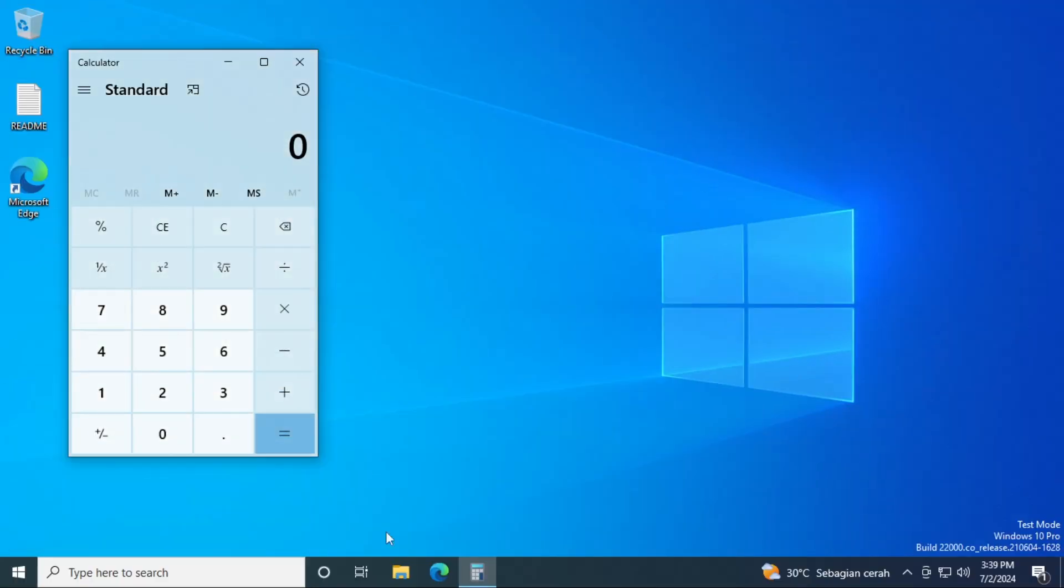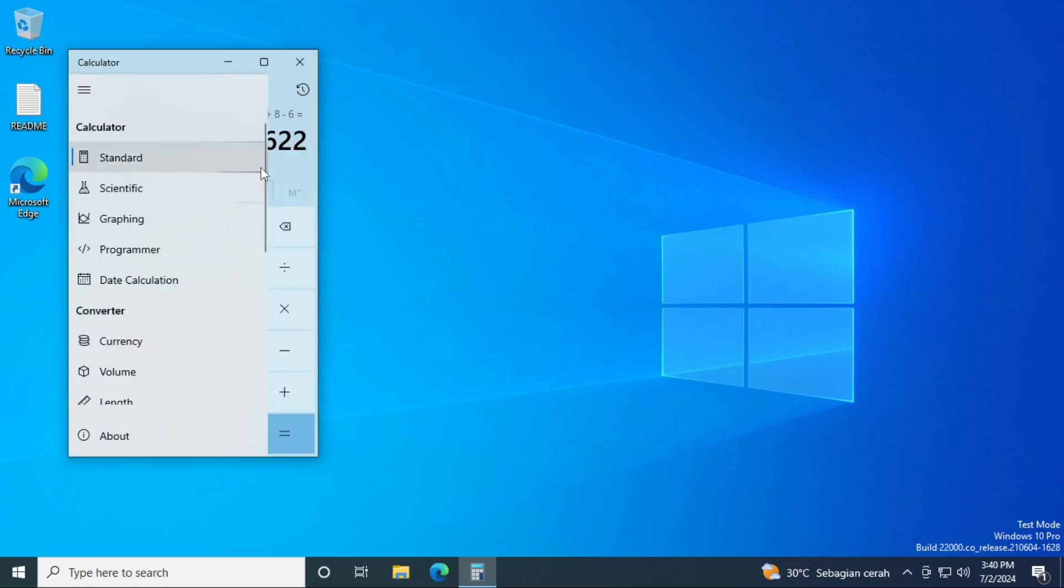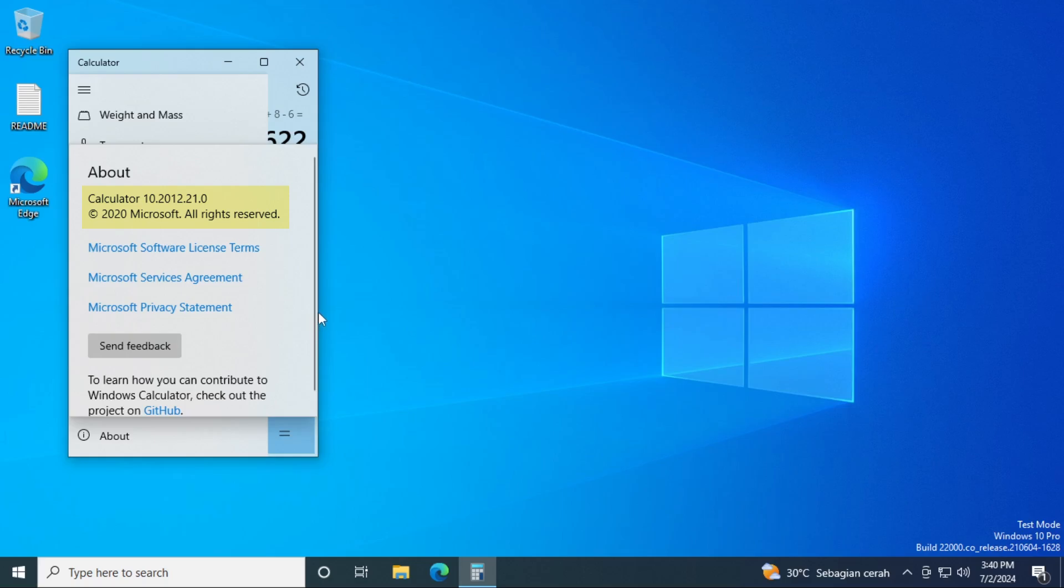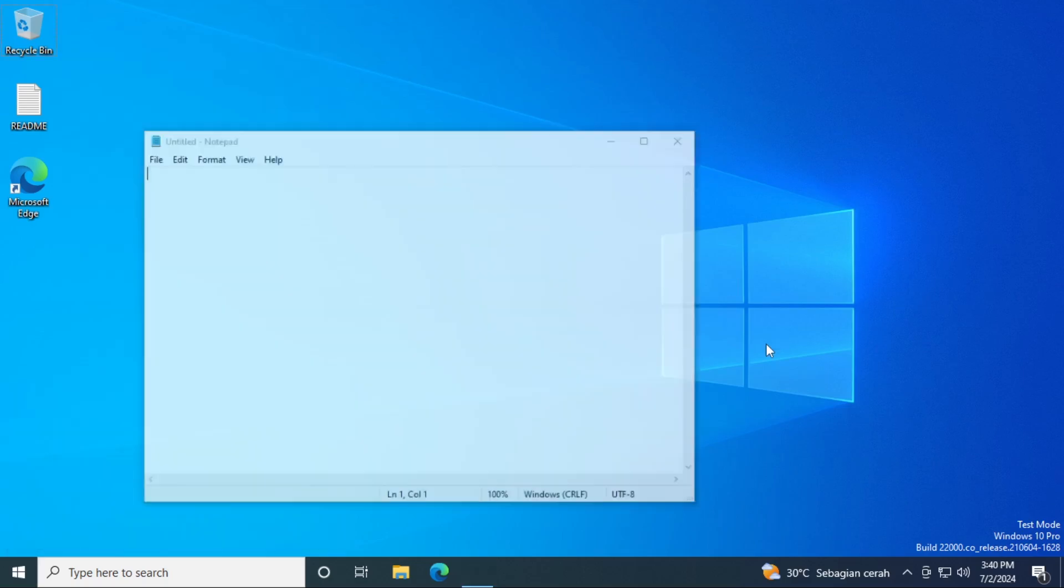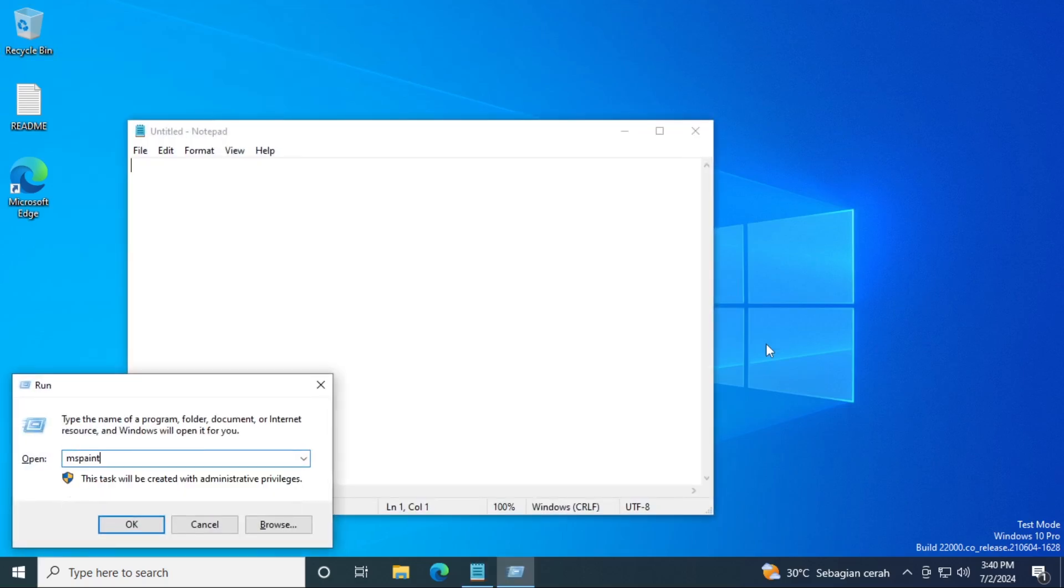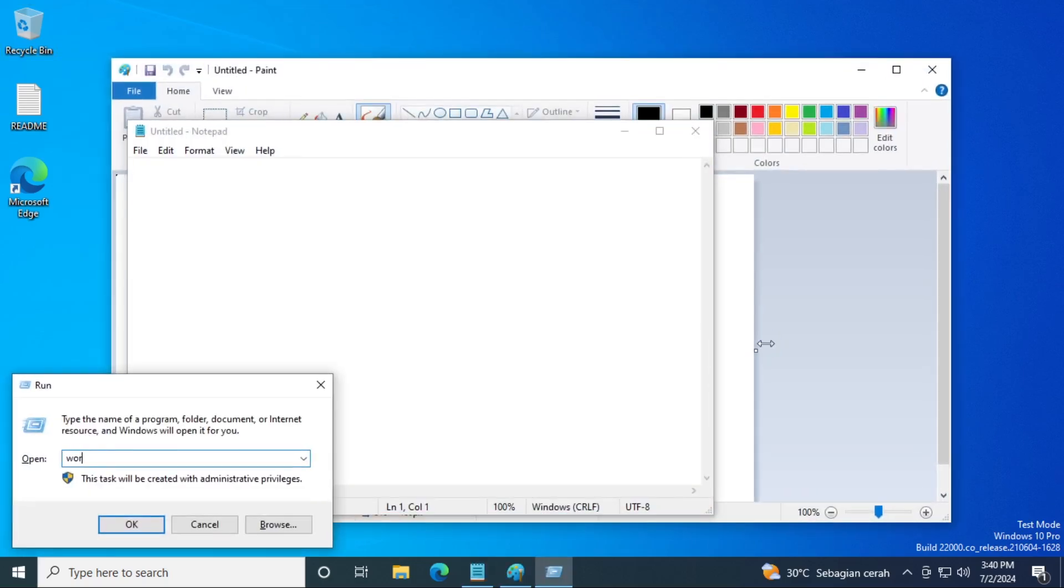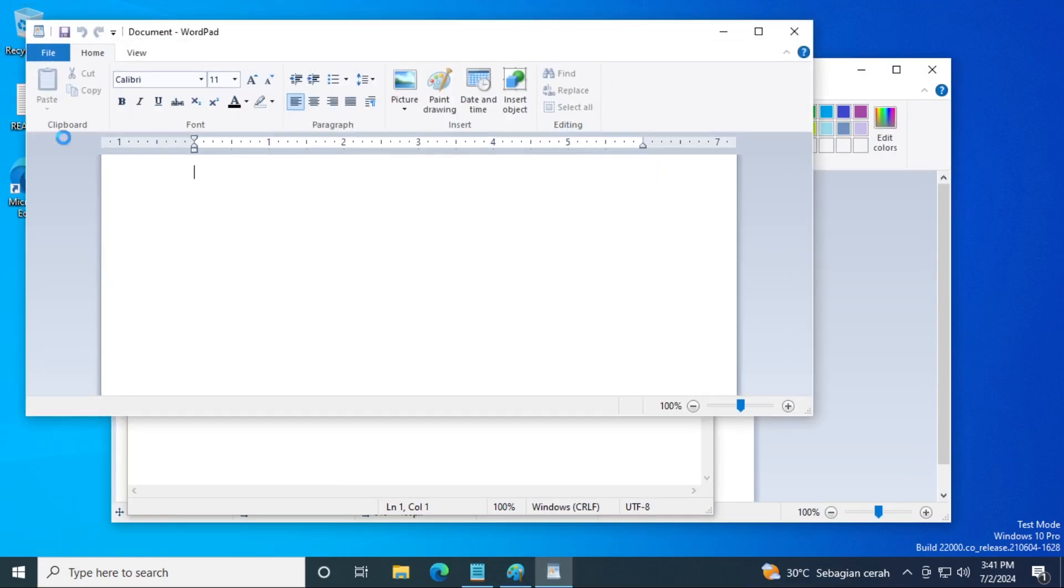As for system applications, Calculator has been reverted to the earlier version from December 2020. Notepad, Paint, and WordPad are all seen here. Both Notepad and Paint are reverted to the earlier version which still uses the Windows 10 version while using the new icon. Yeah, that's a thing back in early build 22,000.